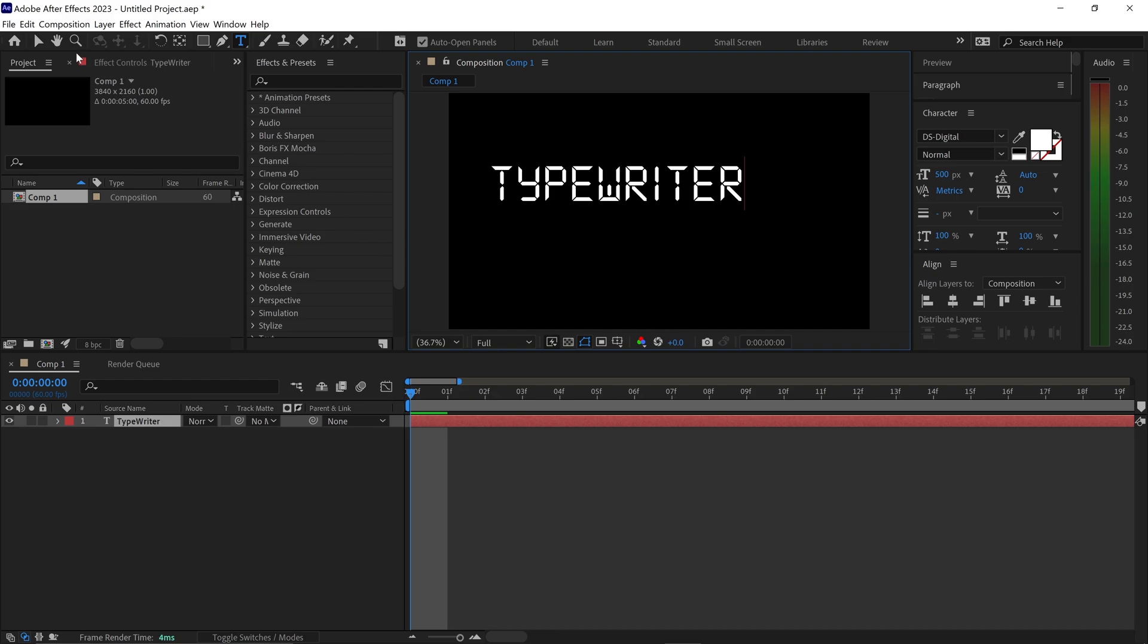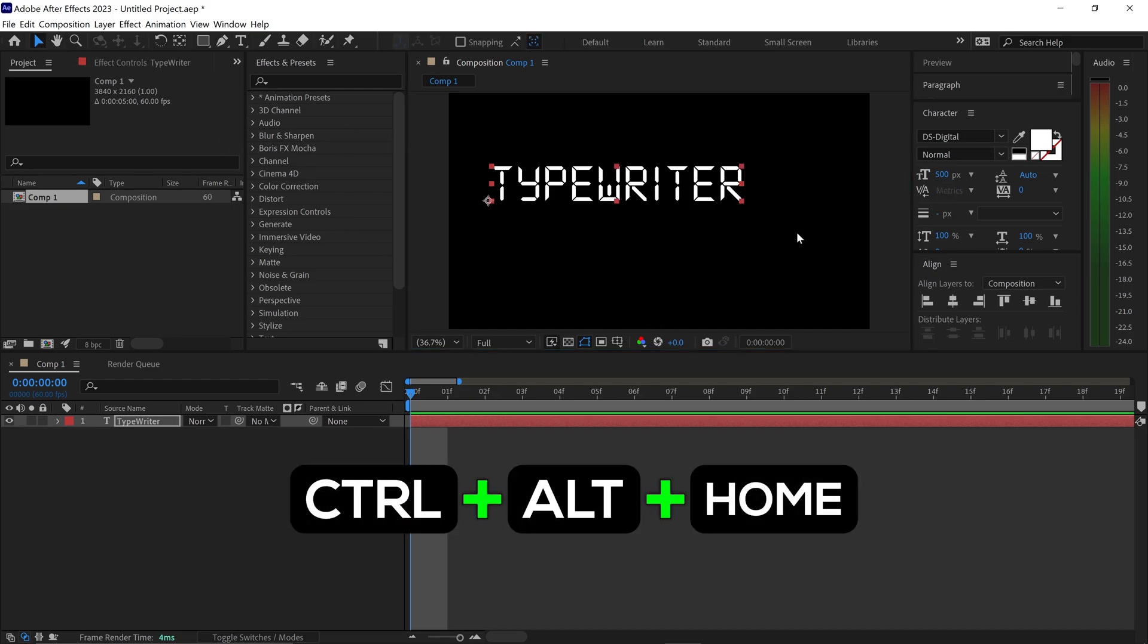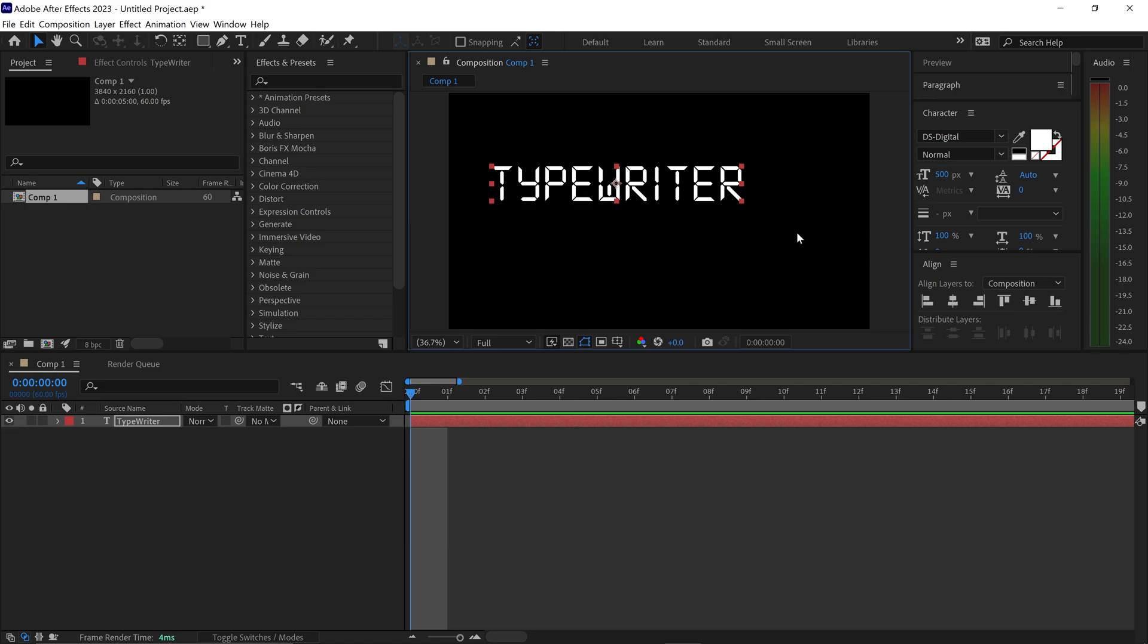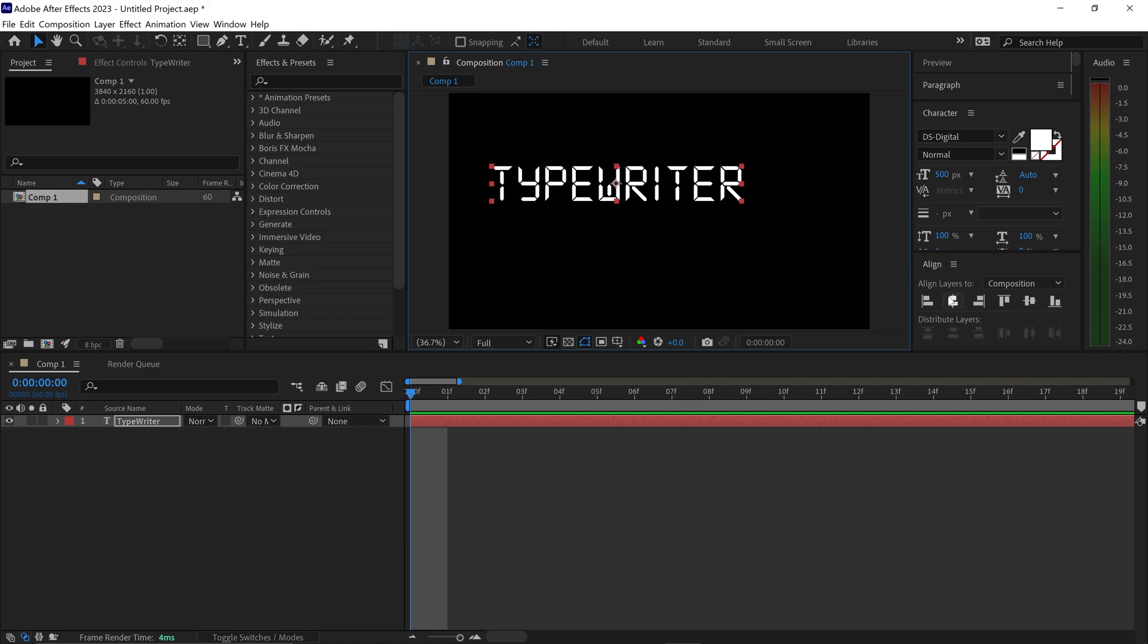You want to go to the first tool, press Control Alt and Home, and then center to align your text.